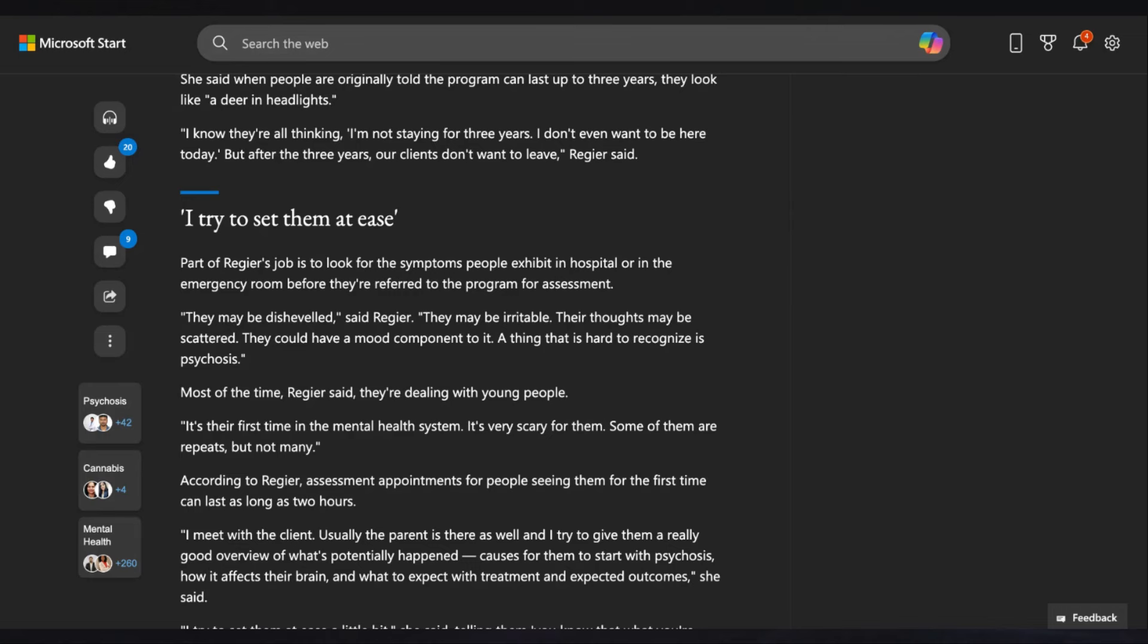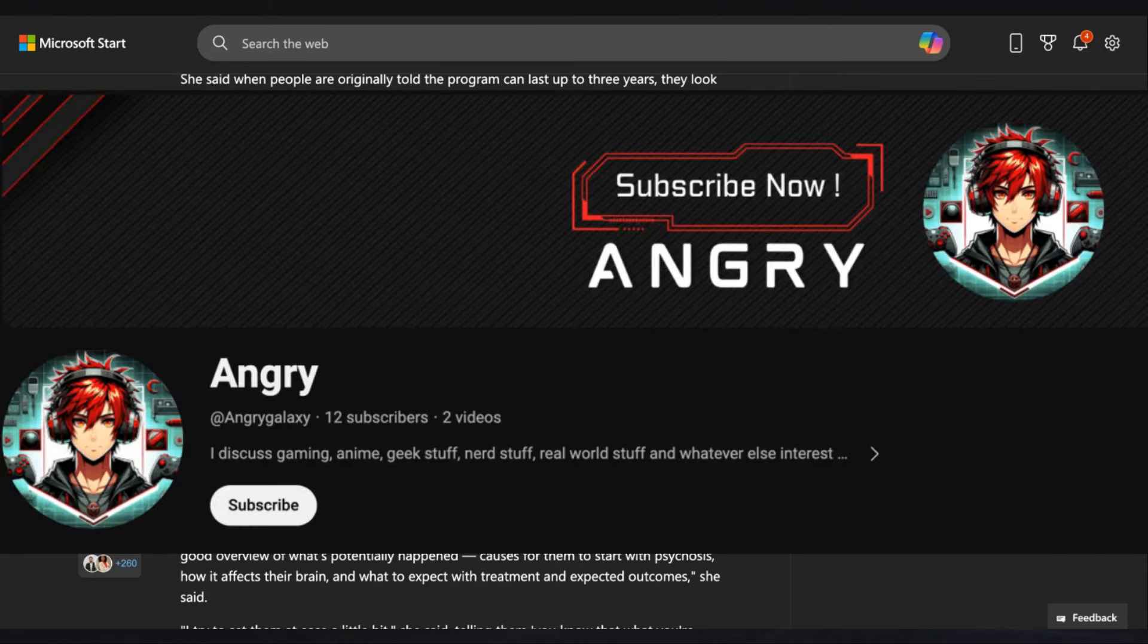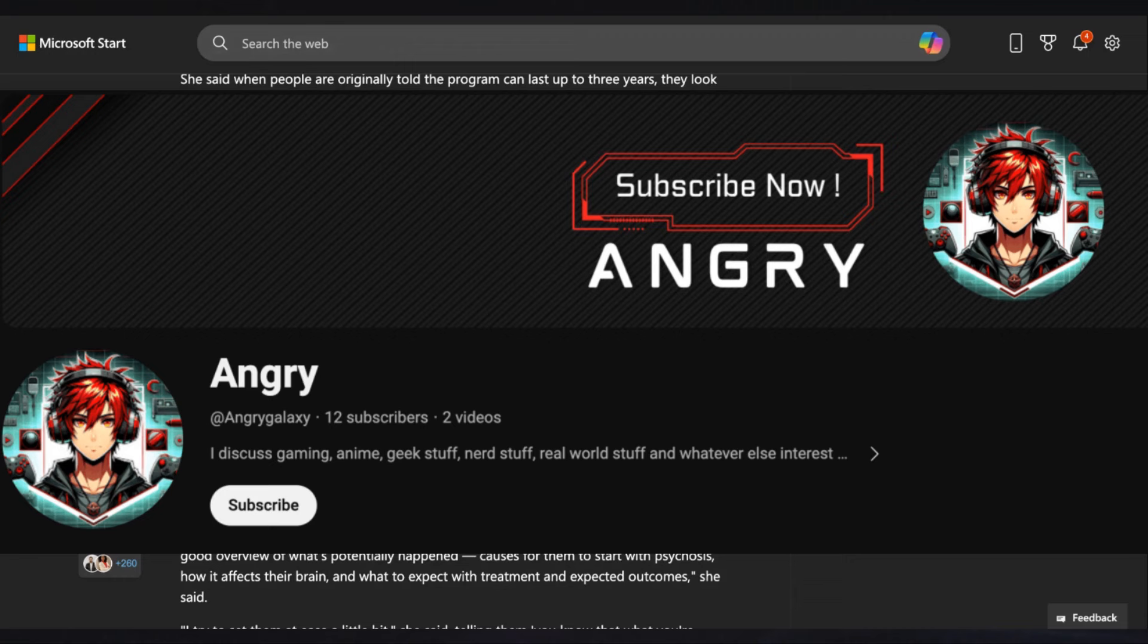Guys, if you're enjoying my content, don't forget to check out my other channel, Angry. I discuss gaming, anime, geek stuff, nerd stuff, and real world stuff and whatever else interests me over on that channel. So go over there, check it out, subscribe, and support me.